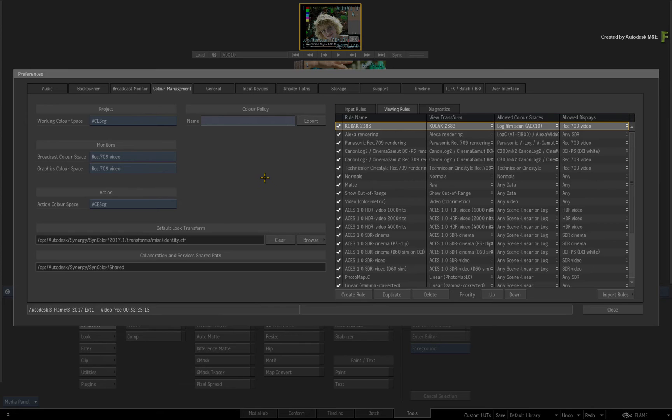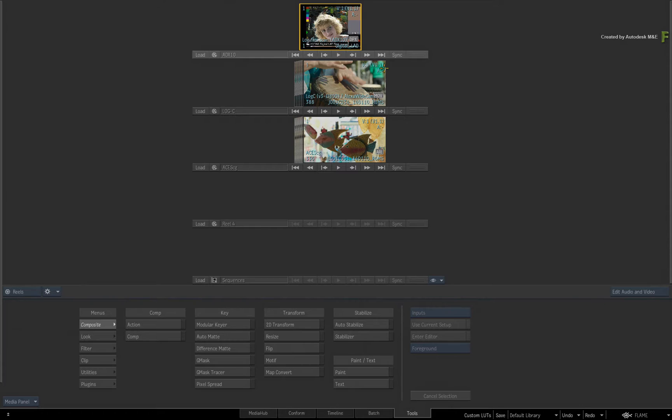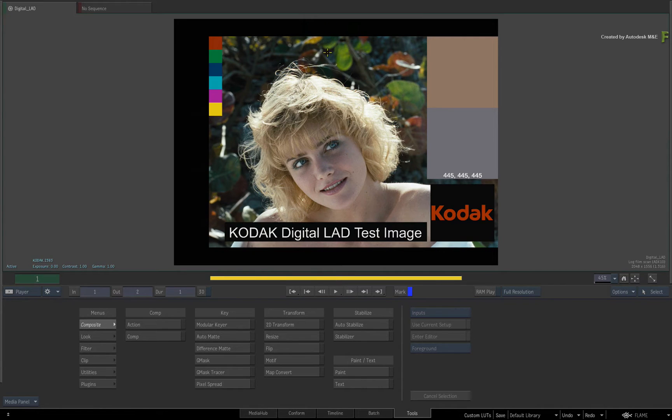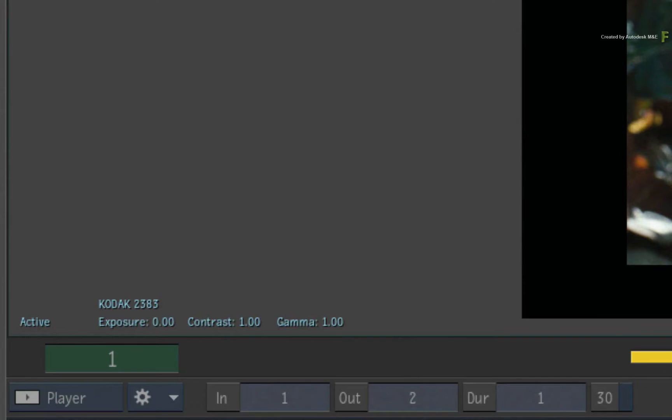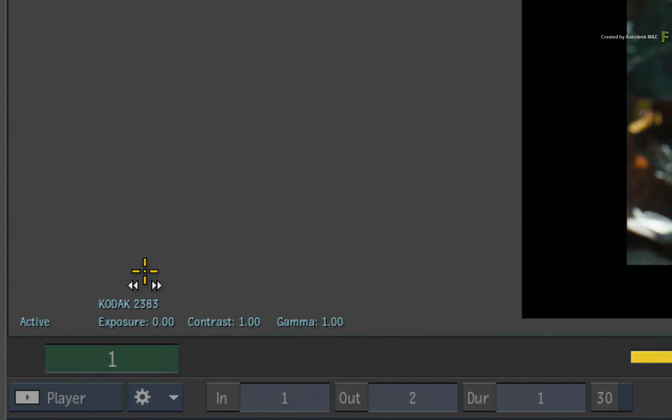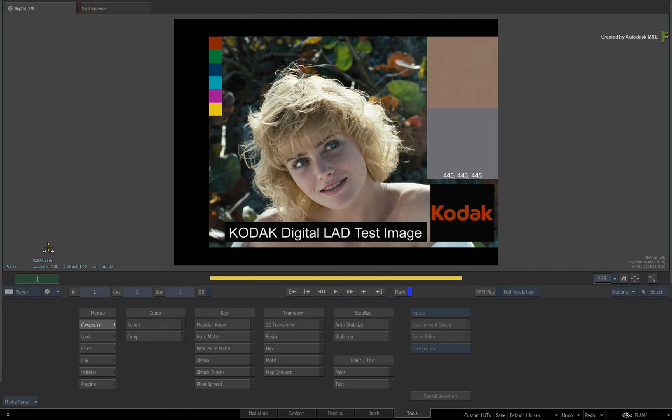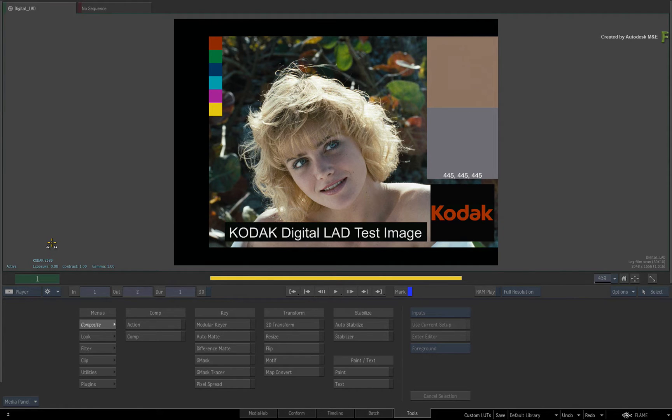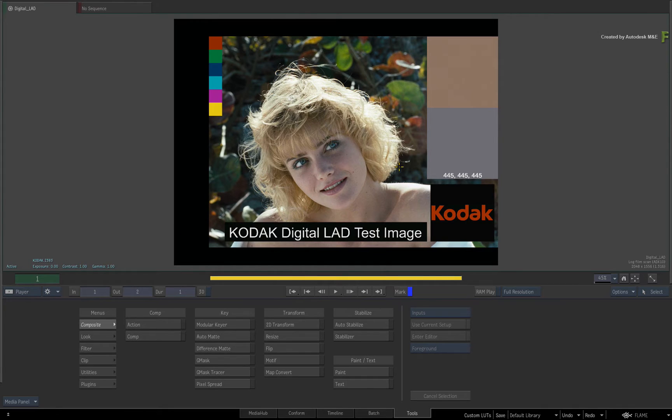Now I'll close the preferences and load the clip with the ADX10 colour space tag into the viewer. If you look to the bottom left of the viewport, you can see the Kodak 2383 view transform rule is being applied to the media. Now as I said when we were creating the viewing transform, this customized view transform is specific to media tagged with an ADX10 colour space.